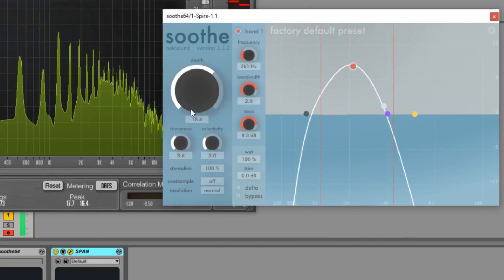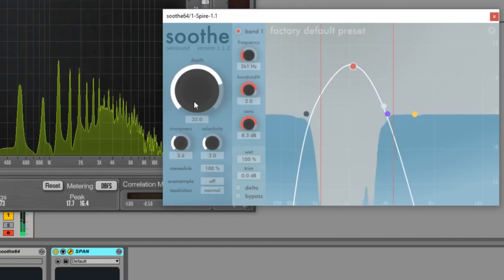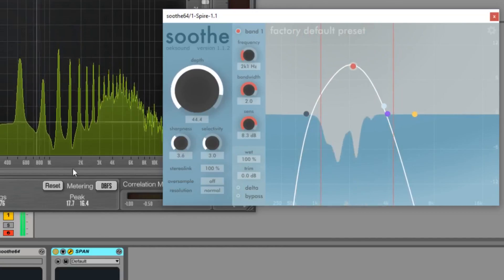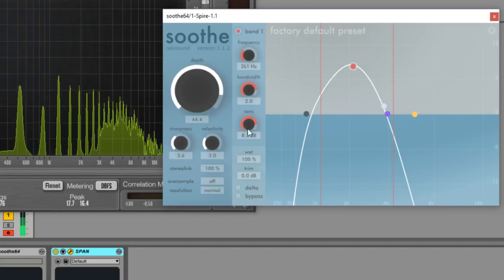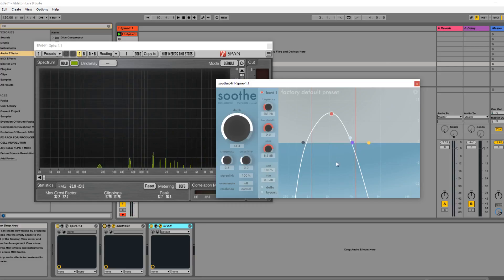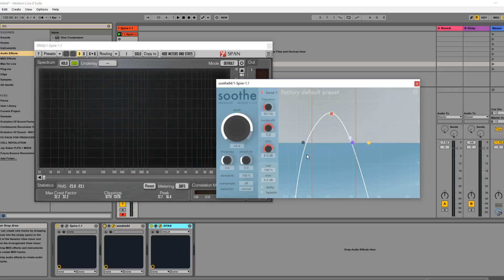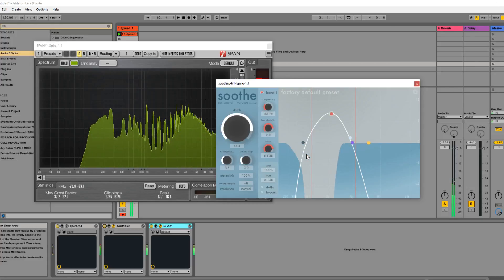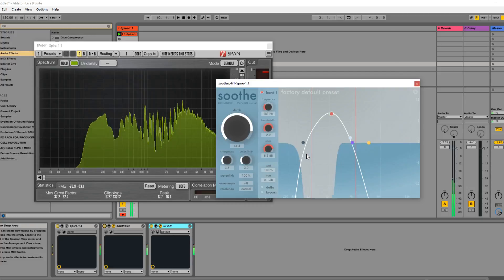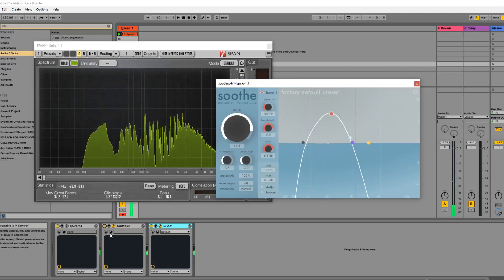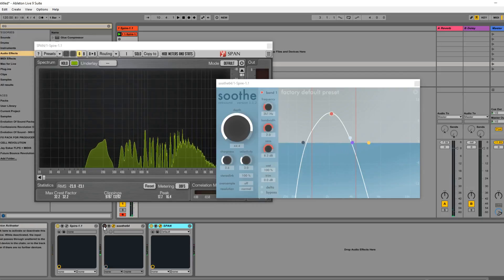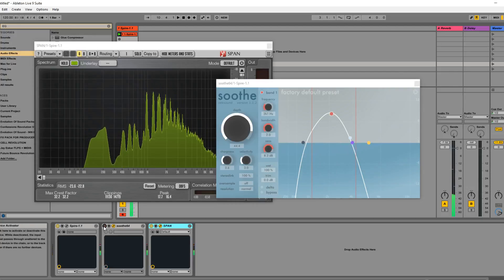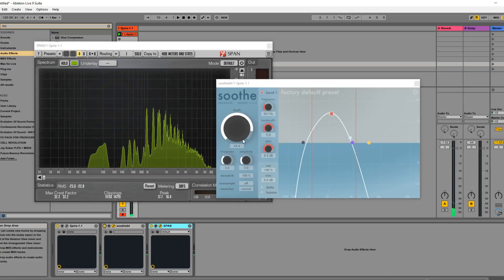And let's increase a little bit more, and you can see what Soothe is doing for us. Pretty much it's ducking those frequencies and coming back in when it doesn't need to duck them anymore. So if you play some now... If you take Soothe off, this is how it sounds - very nasty. So now with Soothe on...